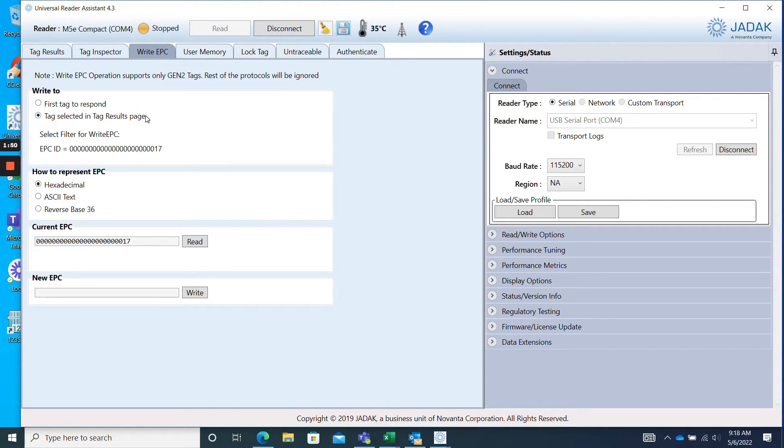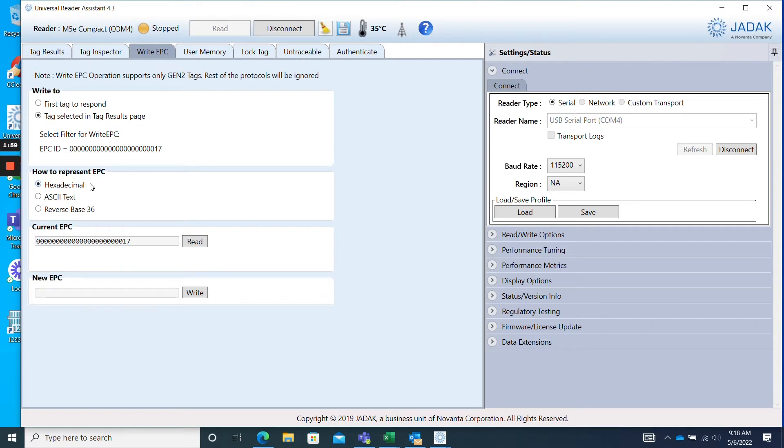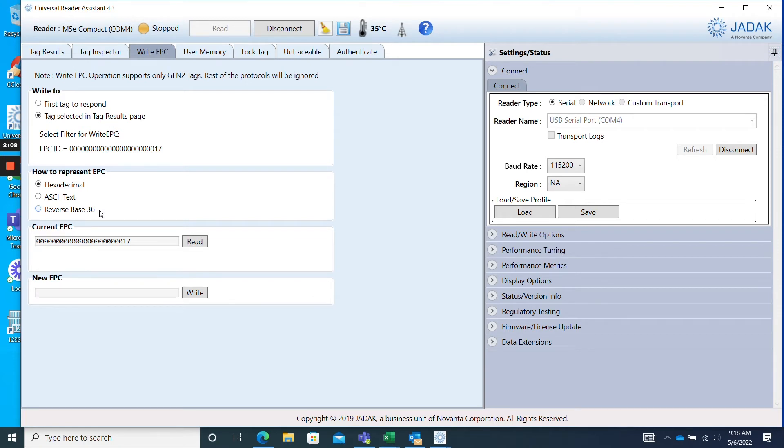The box How to Represent EPC is simply asking how you'll be encoding your RFID tags. Will you be using hexadecimal encoding using the numbers 0 through 9 and letters A through F, or will you be using ASCII that includes letters, numbers, and special characters? Reverse Base 36 is another programming option that's not commonly used. I will be using hexadecimal encoding today, so I'll leave the radio button the same as the default.